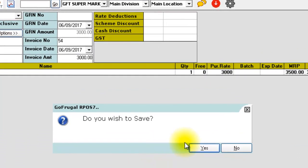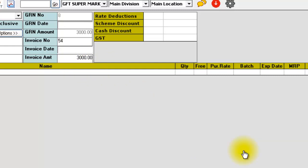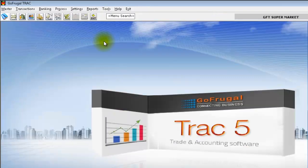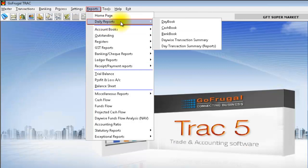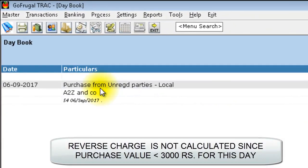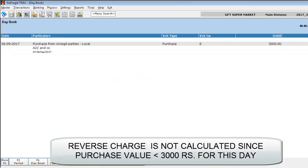Now you can see that we are saving a purchase invoice of amount Rs 3000. Let us see the track posting for this purchase. In your track, check your day book. You can find that the reverse charge calculation is not done.